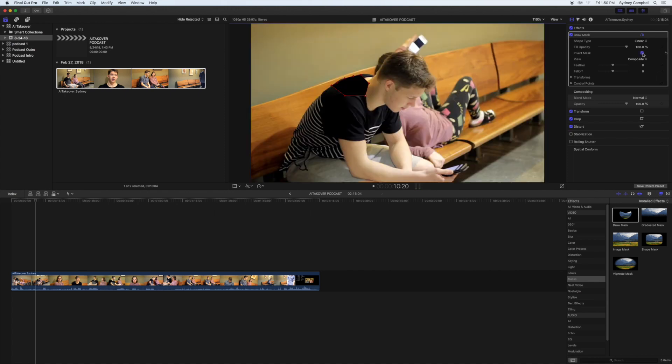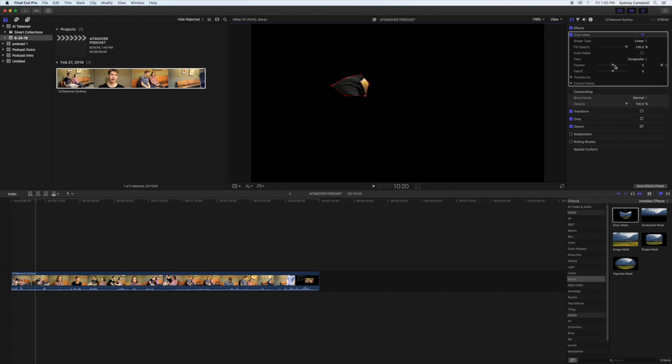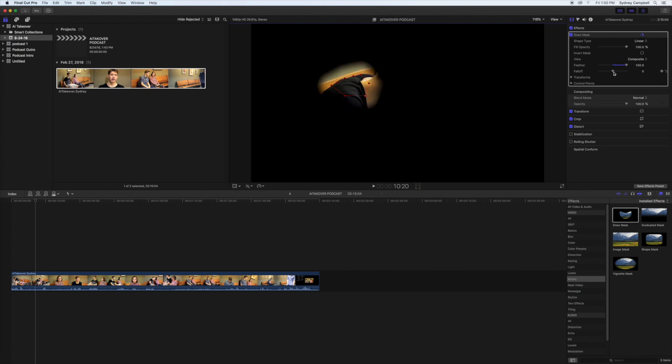Or you can get rid of it like that by pressing Invert Mask right here. You can feather it, so it kind of creates that gradient at the end.